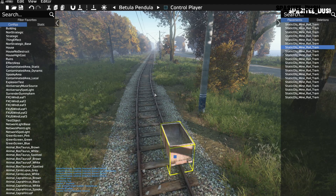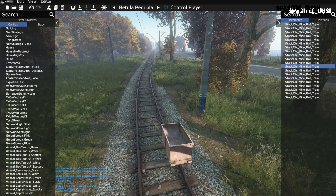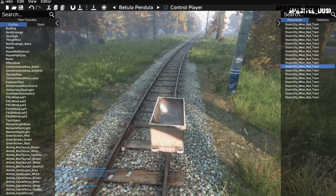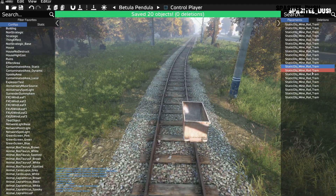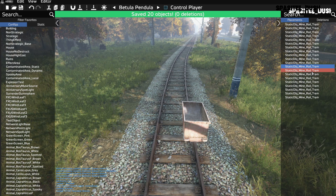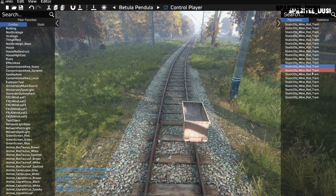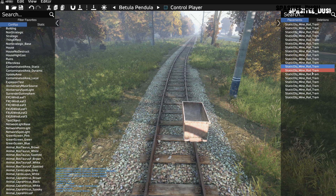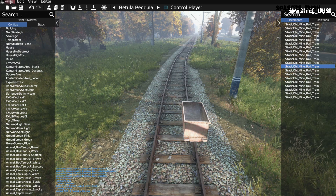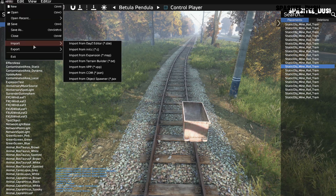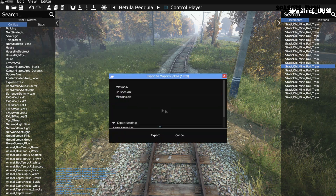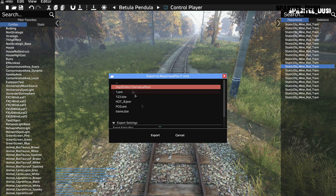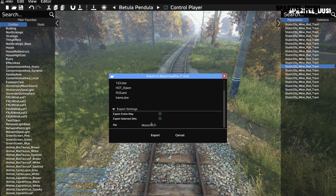We have placed our objects that we will use for our events, but they will not be placed here permanently — we placed them only to use their positions. Then we export to map group pos, using a file, for example file one, and click Export.